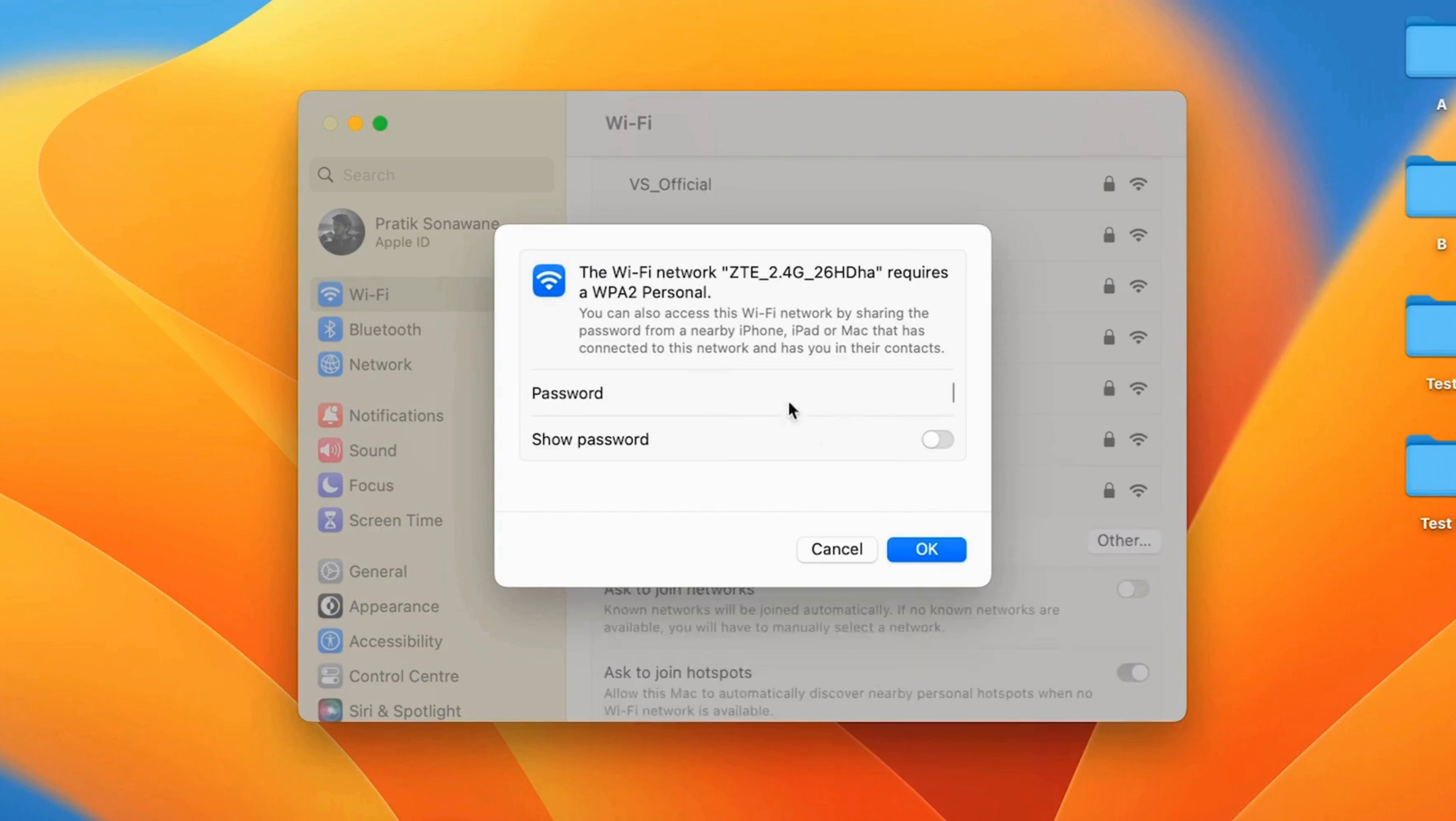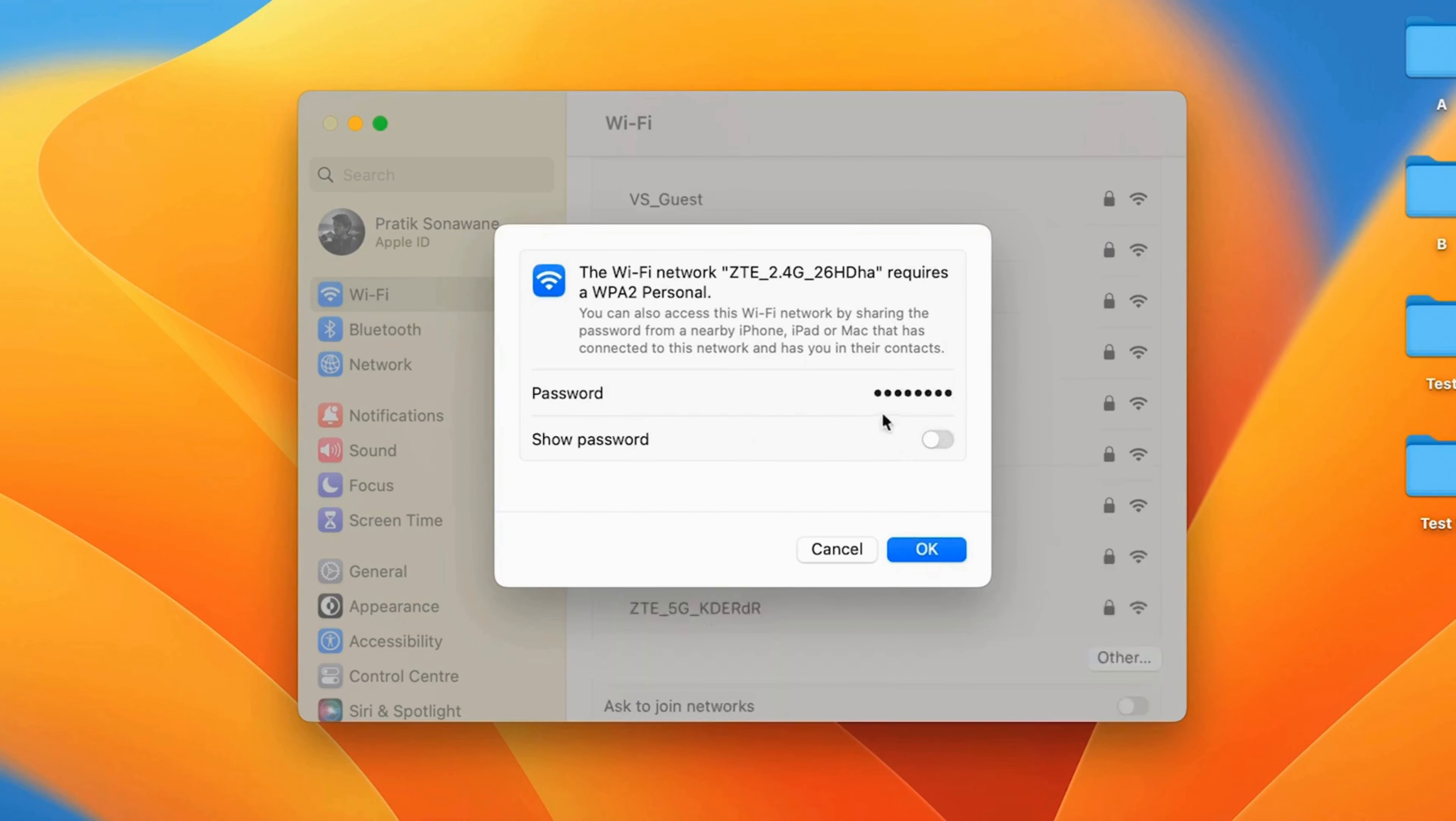6. Enter the network password. If prompted, type in the Wi-Fi password for the selected network.